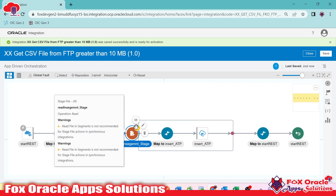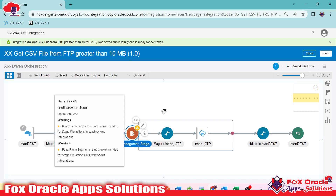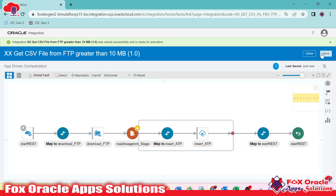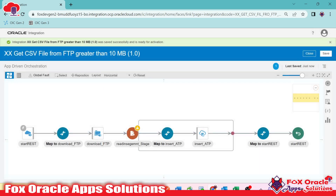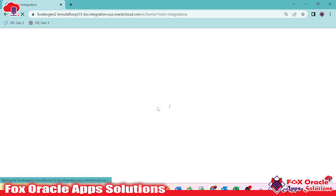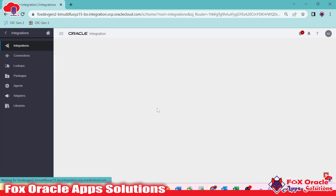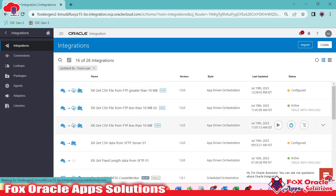The warning says: 'Read file in segment is not recommended for a stage file action in synchronous integration', because it can take much longer. As we know, synchronous integrations have a limited time constraint. That's why the warning appears.